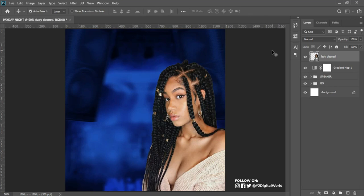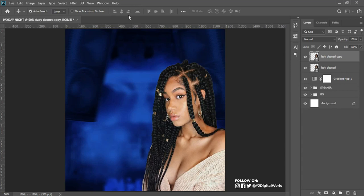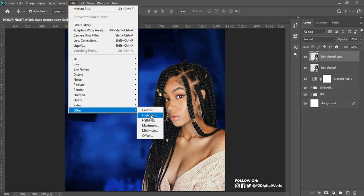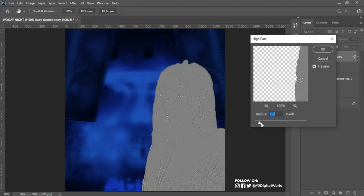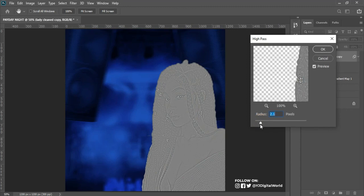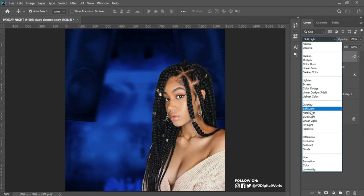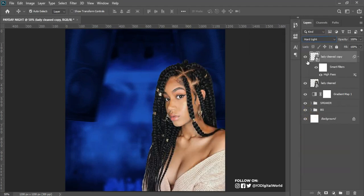After placing the image, I need to create a little bit of depth and highlight on the model. One way I create depth is by duplicating the model layer, going to Filter, scrolling to Other, and all the way to High Pass. I'll reduce the radius until I see less of the skin color but more of the skin tones. Then I click OK and change the blending mode to Hard Light.